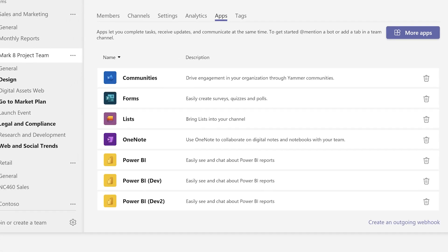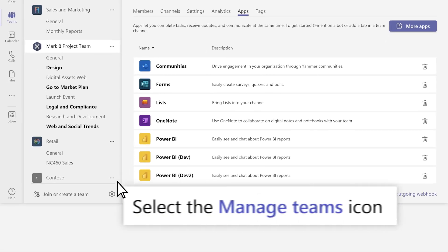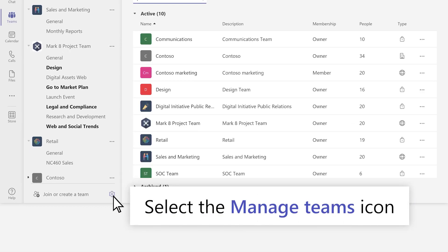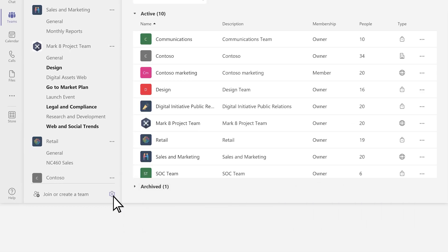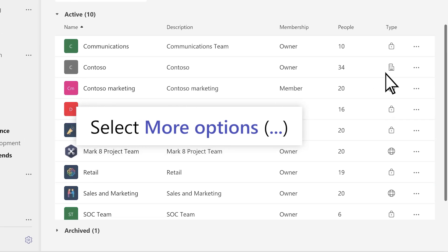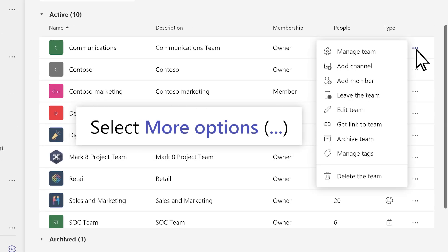At the bottom of your teams list, select Manage Teams for more team settings. Select More Options on the team you want.